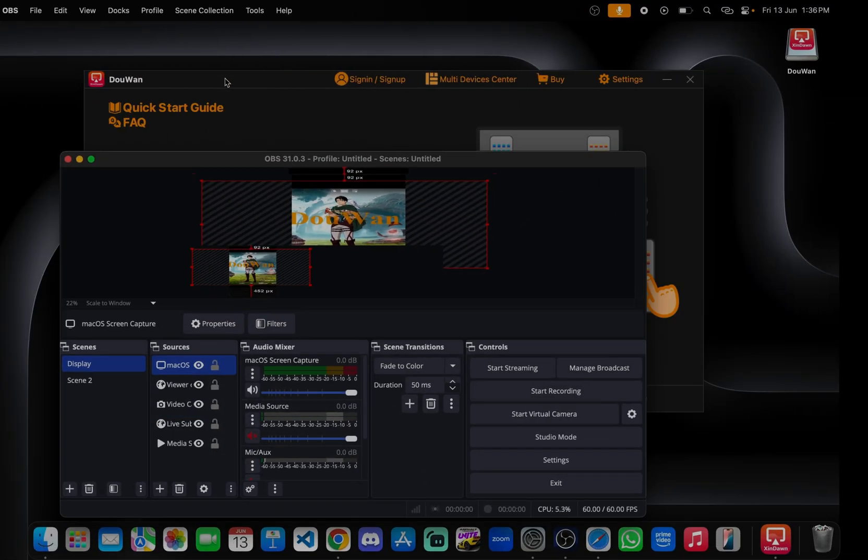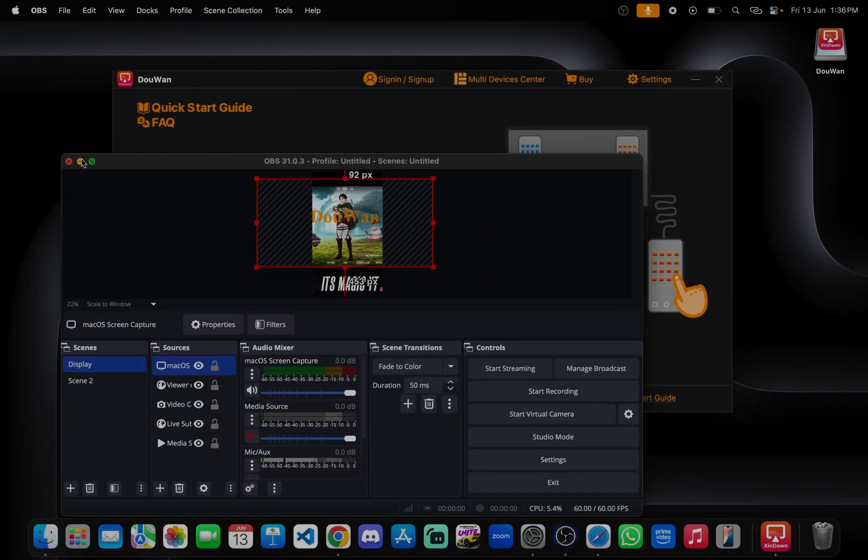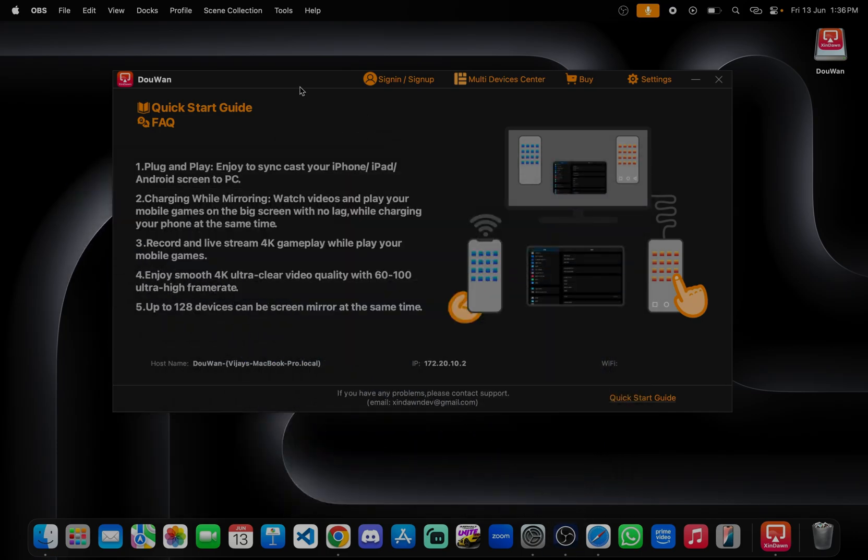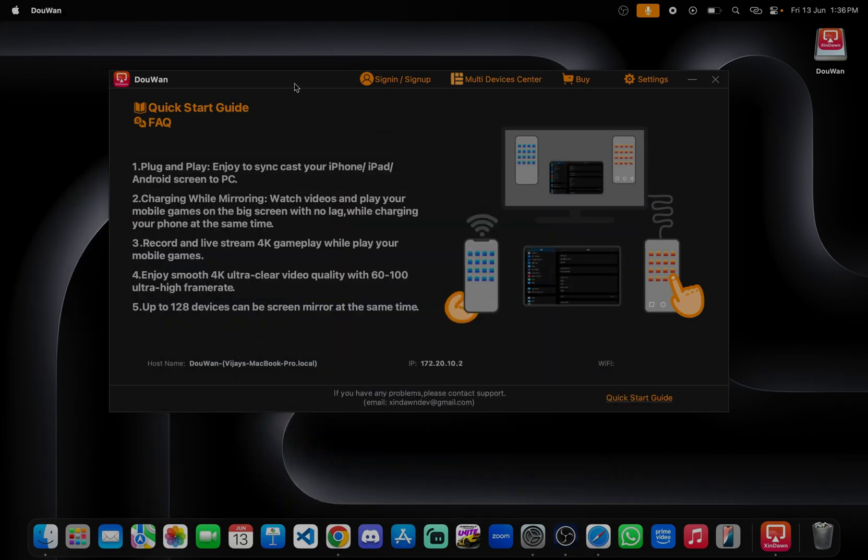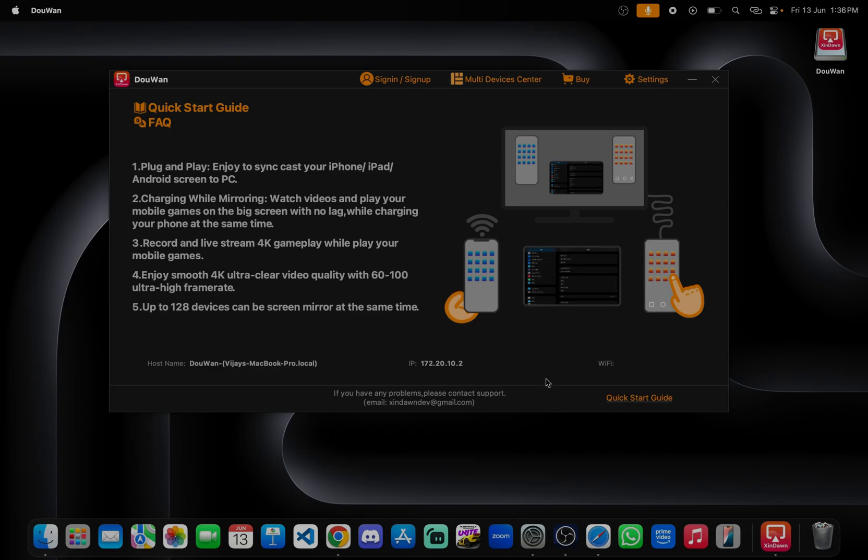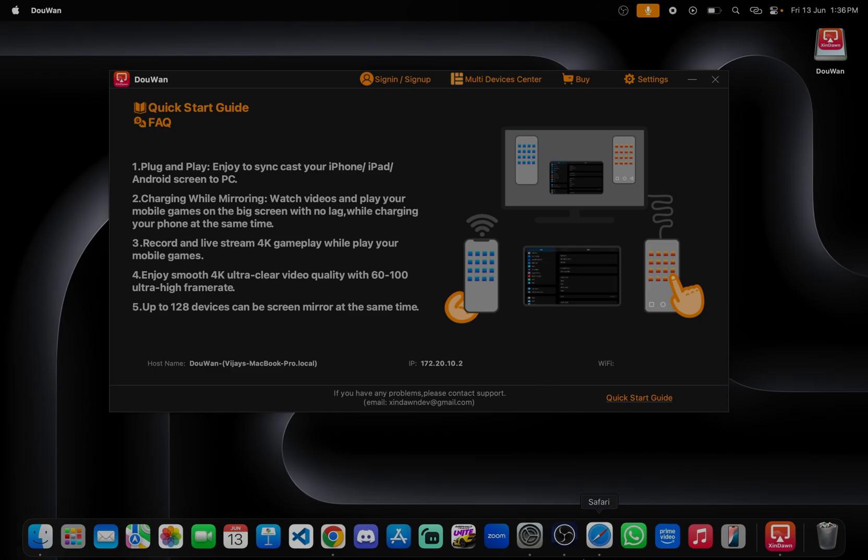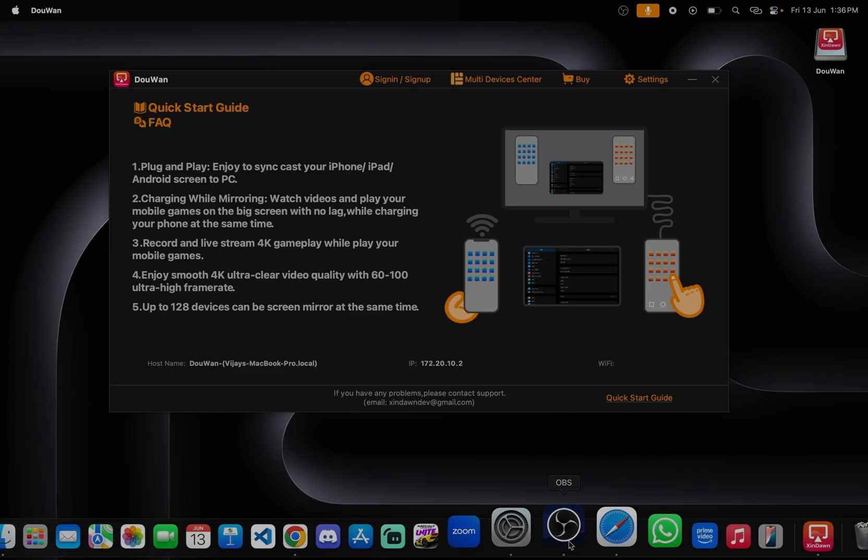We can also record by using DooWan. High quality video recording, it is very good clarity. It also supports multiple mobile phones to cast the screen and the camera also at the same time. Wait, I will show you.